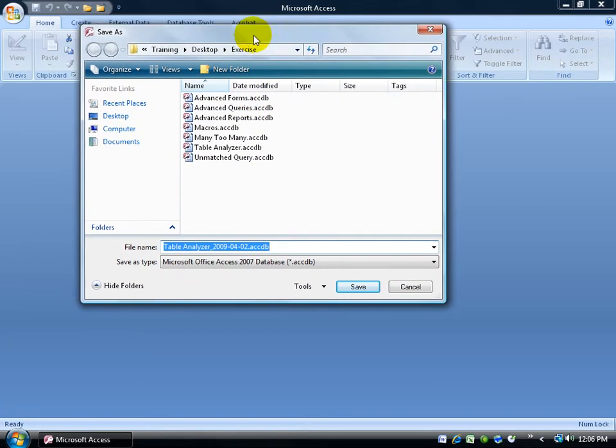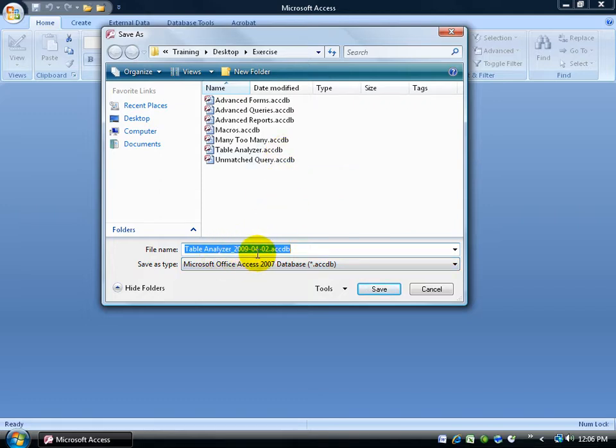It opens up the save as file and gives you the default name. The original name of your database is table analyzer, but we'll put in today's date as the backup as well as the original name of your database.